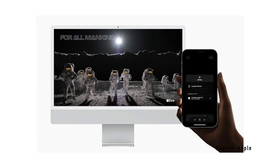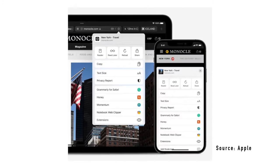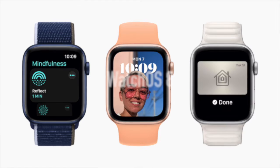Apple also announced AirPlay to Mac, bringing a similar experience of AirPlay from the Apple TV. Moving to Safari, there is a major redesign, including new tabs and tab groups, where you can group multiple tabs based on the task you are performing. Within Safari on iPhone and iPad, you can also download web extensions like Honey or Grammarly.